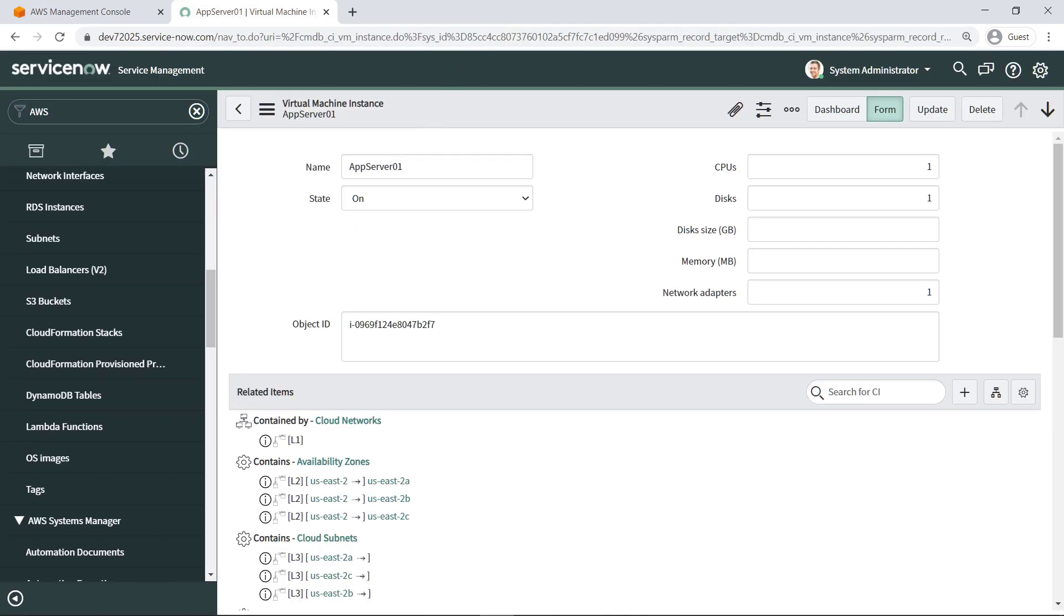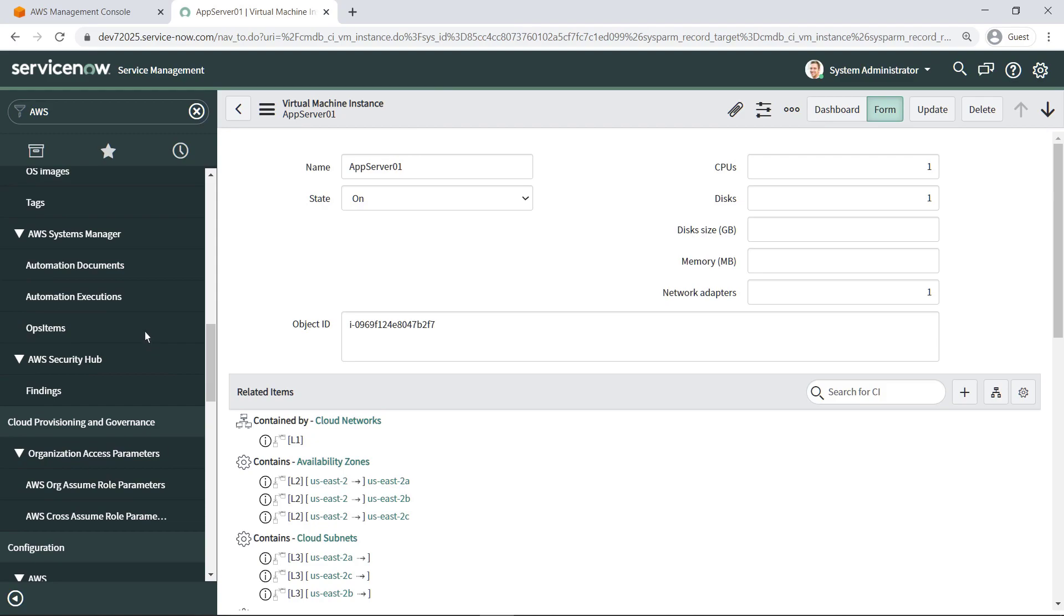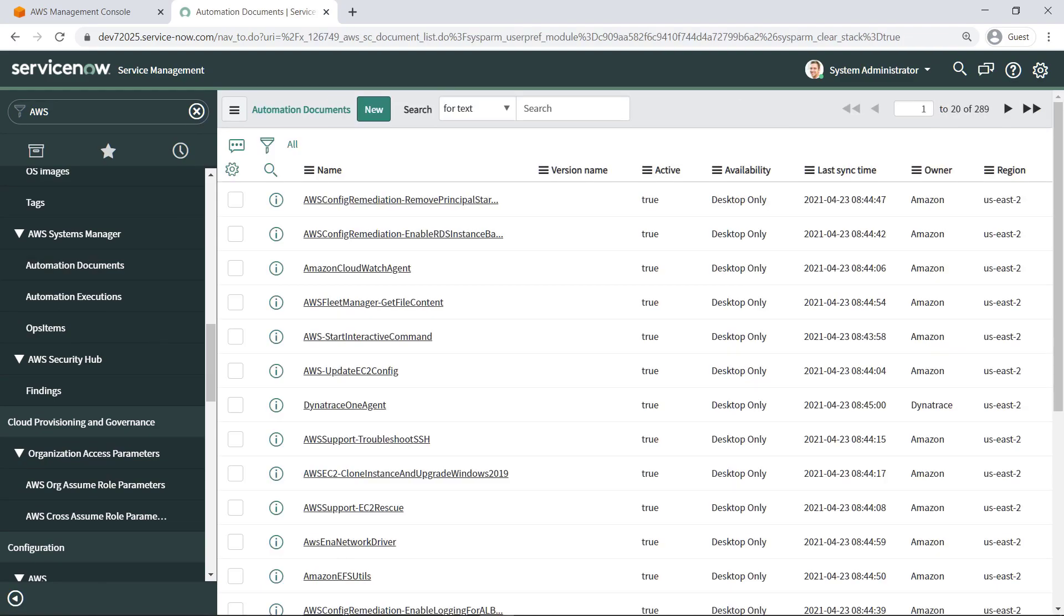Next, let's navigate to AWS Systems Manager automation documents. You can view and execute automation documents here if AWS Systems Manager integration is enabled. Admins can even configure ServiceNow to make automation documents available to end users for execution, or they can deactivate or hide documents to prevent them from being used.